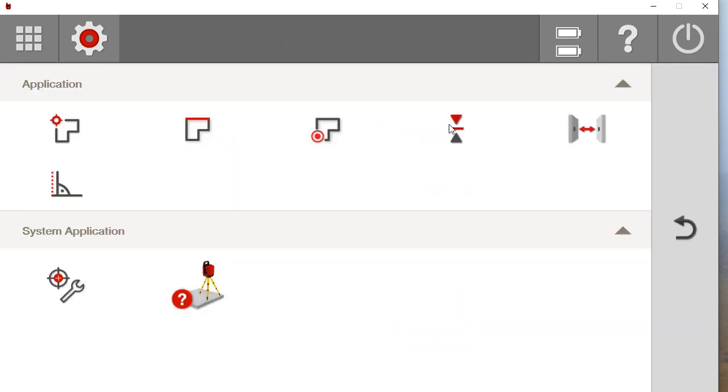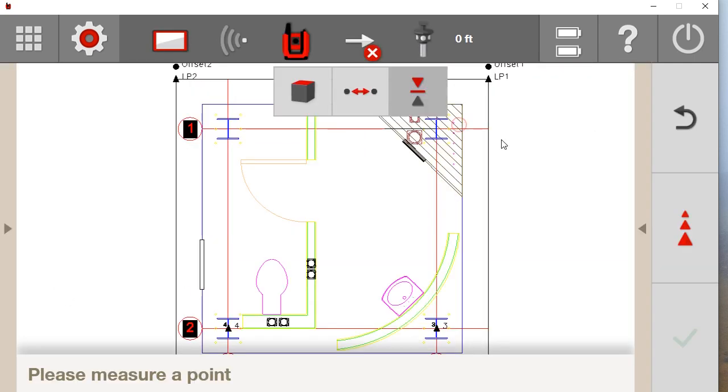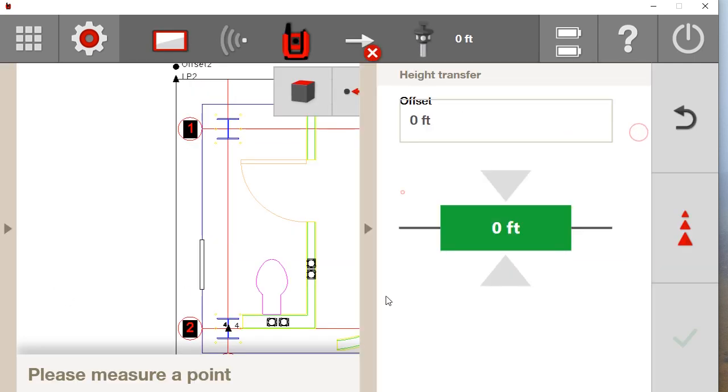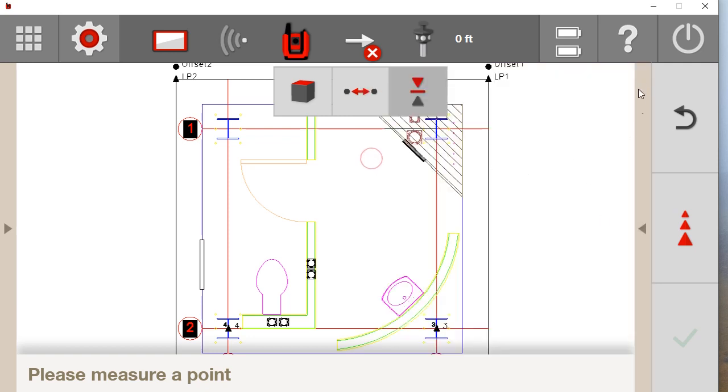If I come over here to let's say height transfer, it is going to be telling me the offset of the specific height transfer. So just think about this as your menu for whatever application you are using.